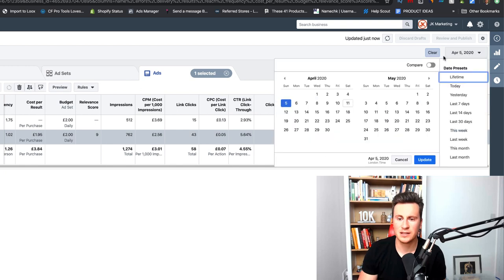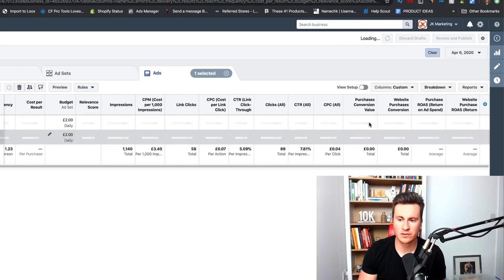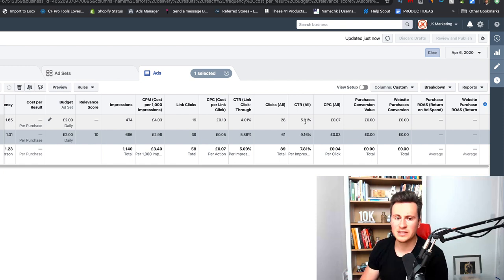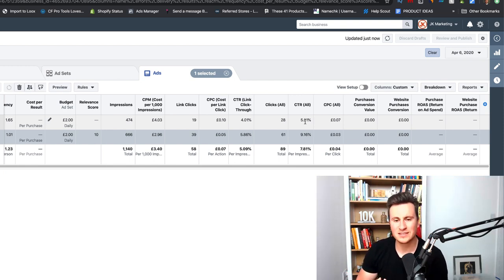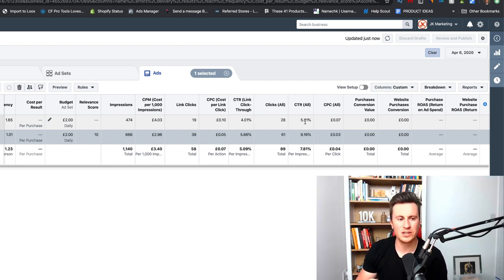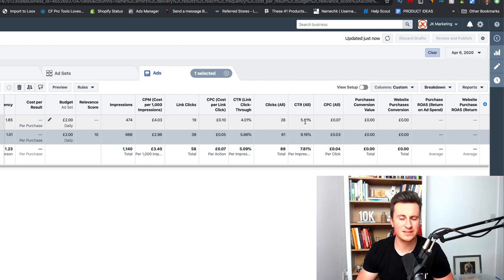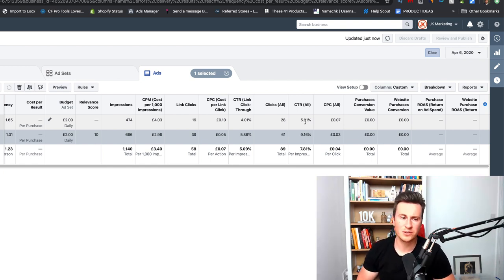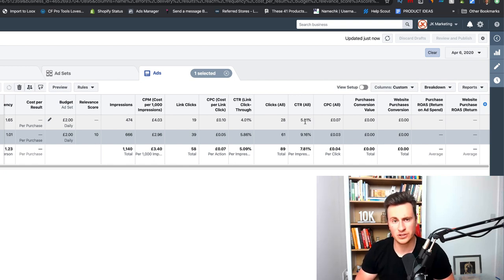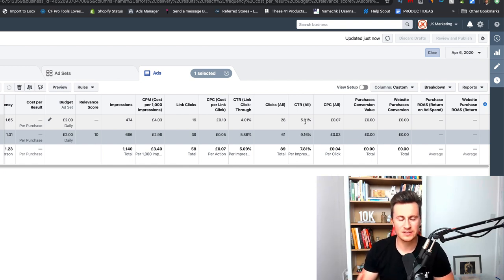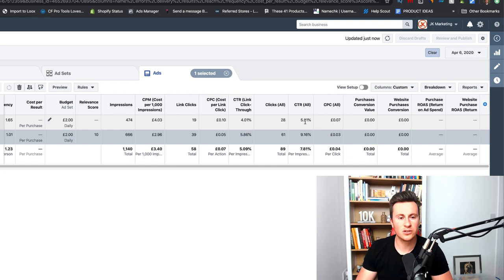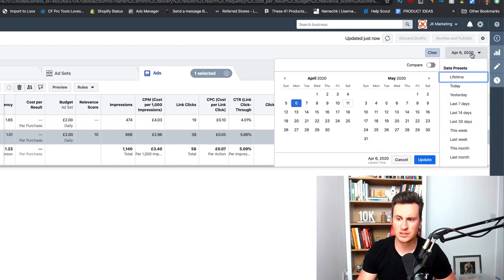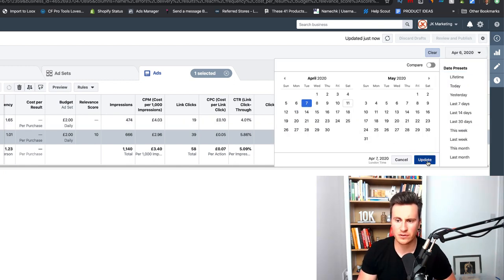Moving on to April 6th, I got absolutely nothing on this day. This is kind of like a downfall to the strategy, but it's not really. When you're spending two pounds per day per ad set, you're going to have really inconsistent results. Everybody knows that Facebook works on bigger budgets because the more data it has the more consistent it can be. That's one of the things to keep in mind. If you don't get sales for a couple of days, like if we take a look at April 7th.